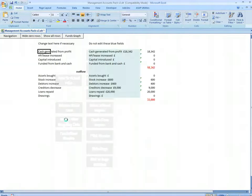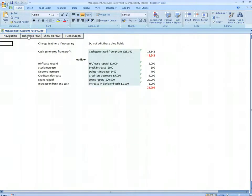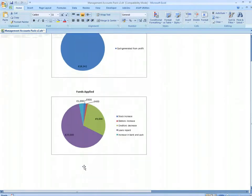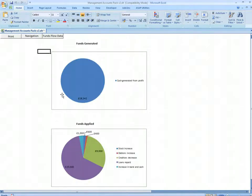If we go to the funds flow, hide zero rows, and show our graph, we now have some sensible graphing illustrations.